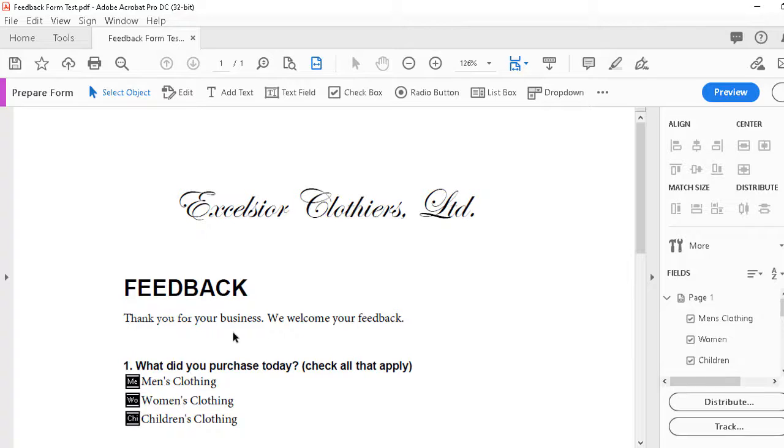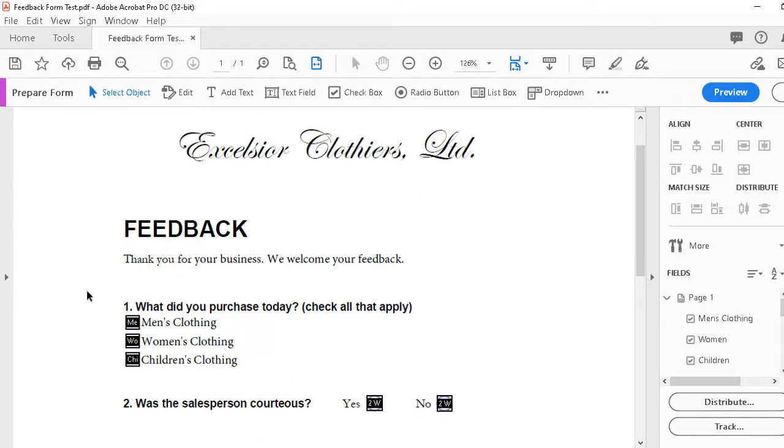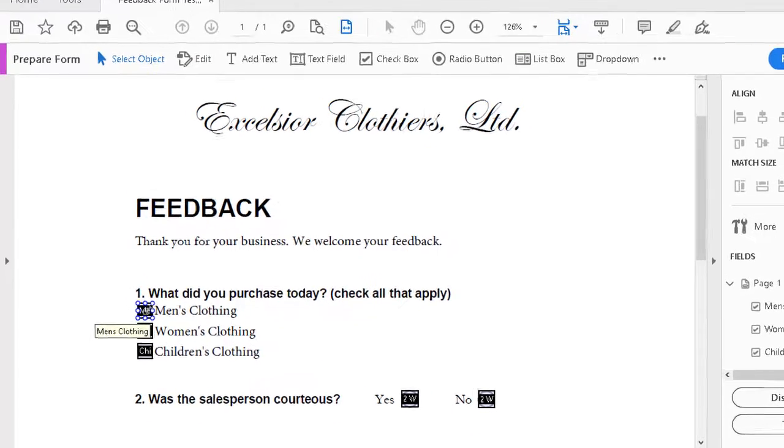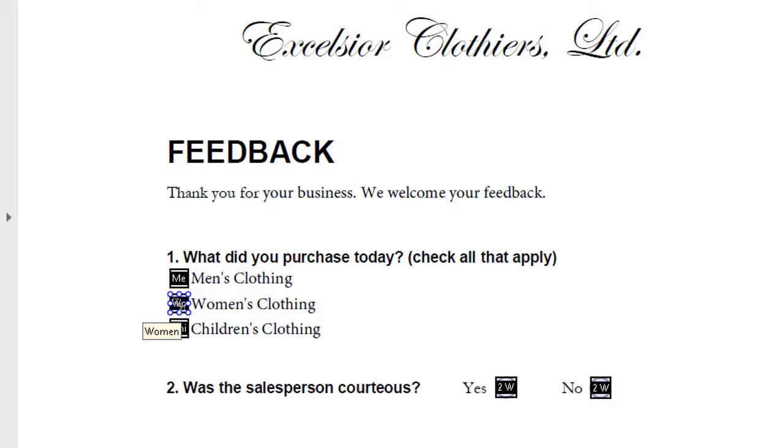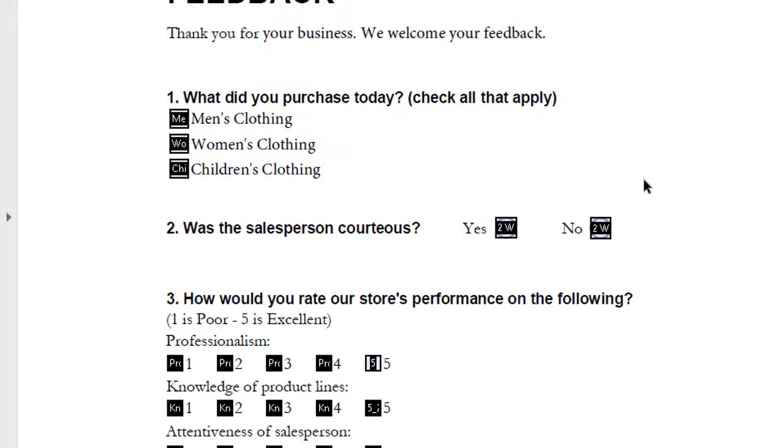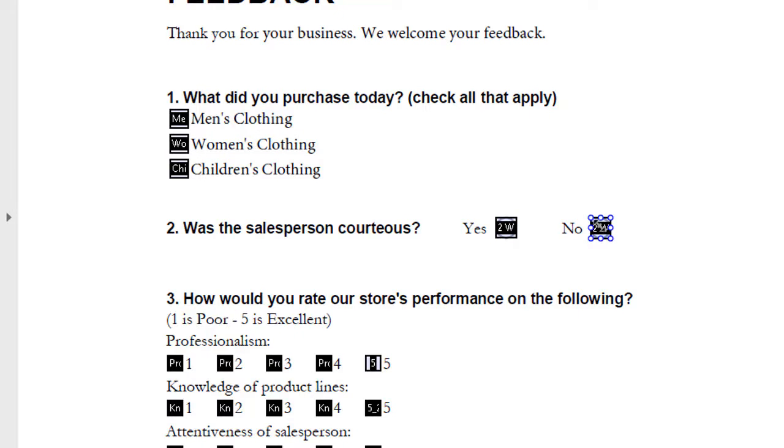We note that here for question number one, we have the checkboxes for men's clothing, women's clothing, children's clothing. The tooltips might need to be changed to match the captions, but that's not hard to do. We see that for question two, the radio buttons came up correctly.